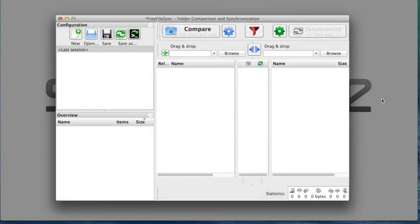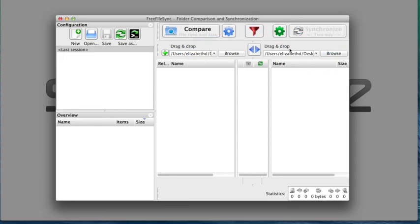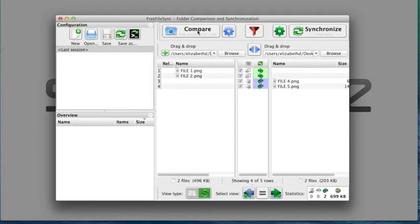From the FreeFileSync control panel, I'm going to choose my left and right directories as my folders A and B. Then I'm going to click to compare files.